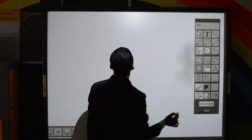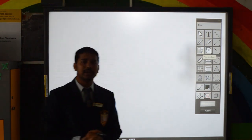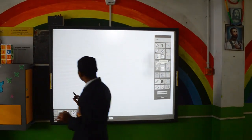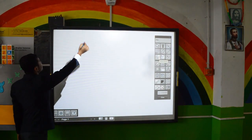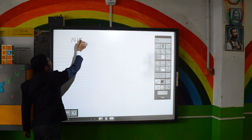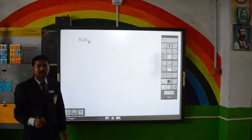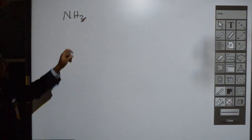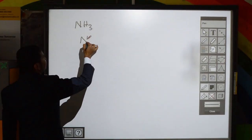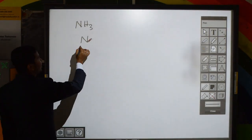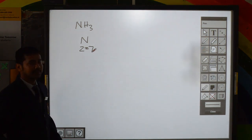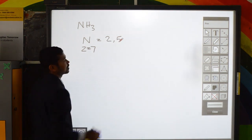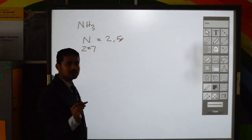Similarly, in the ammonia molecule — formula NH₃ — there is one nitrogen atom and three hydrogen atoms. The atomic number of nitrogen is 7, and its electronic configuration is 2, 5.